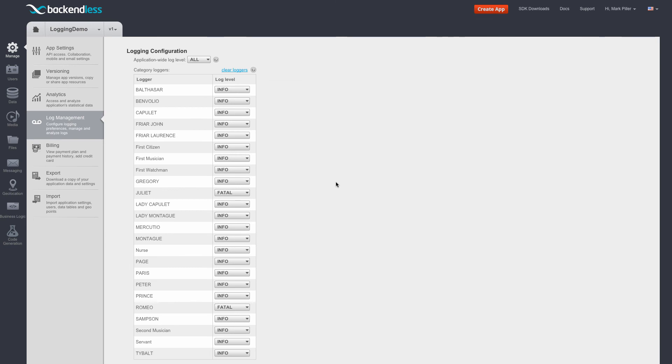So this is it as far as logging. I hope you will find it useful and will start using in your applications. The example that I reviewed was in Java, but it can also be used for Android app. And in other SDKs, it's going to be exactly the same. Backendless.logging.getLogger and ability to log messages, it's going to be uniform across all SDKs which we provide.